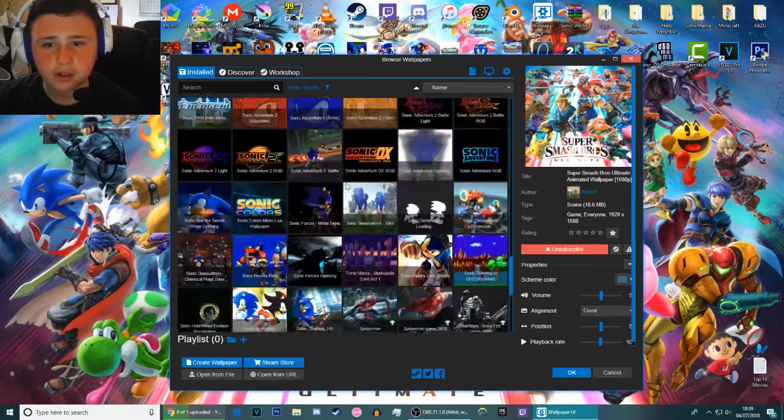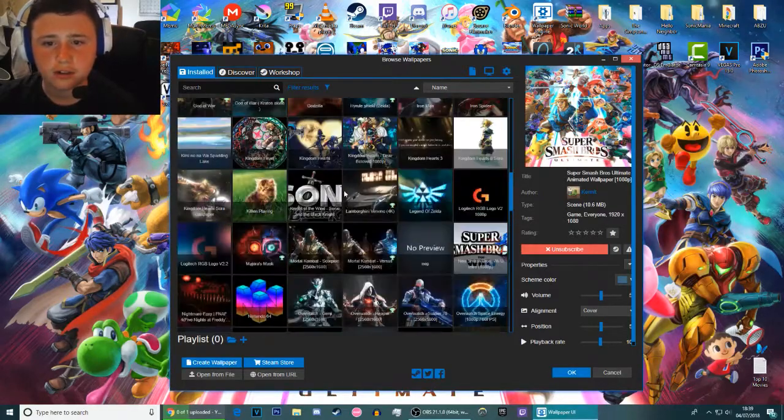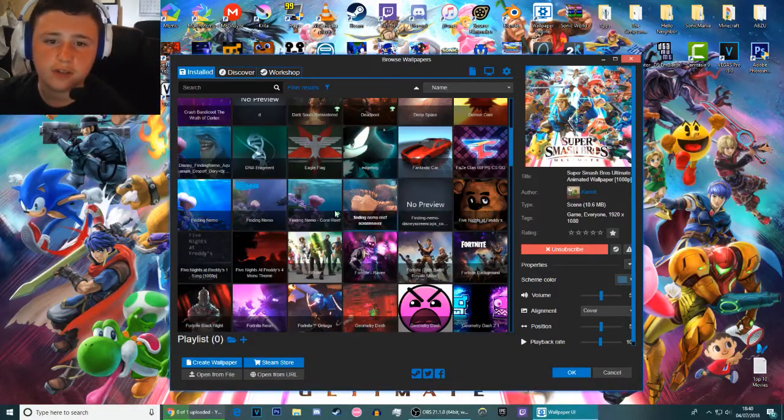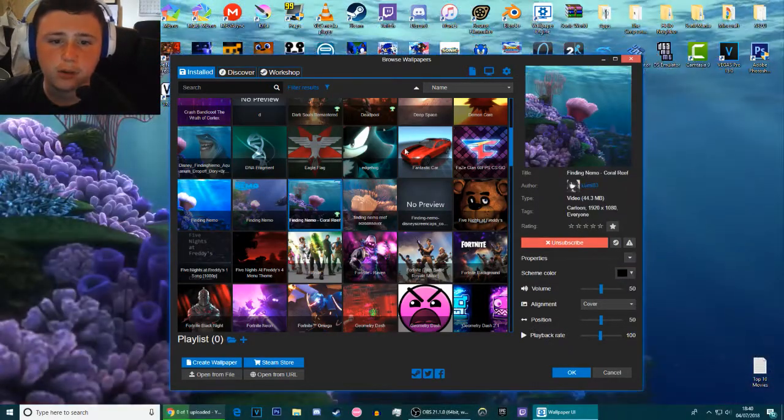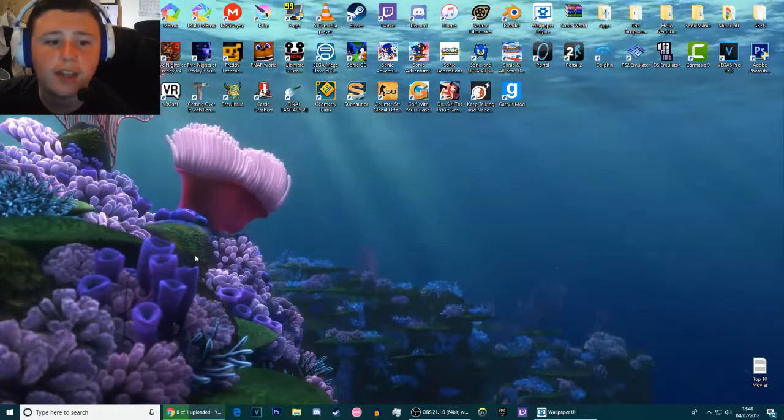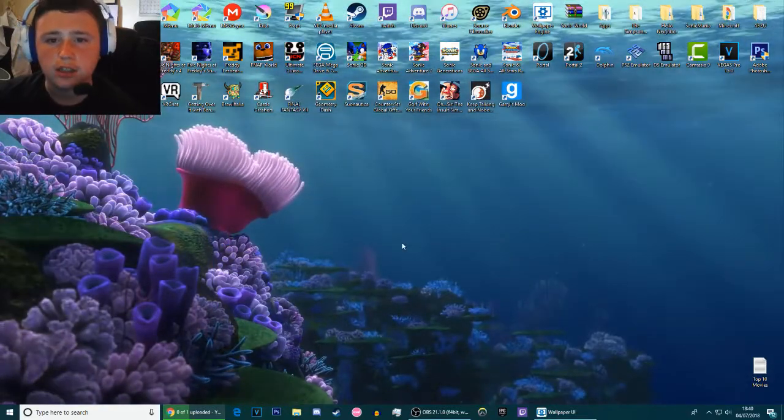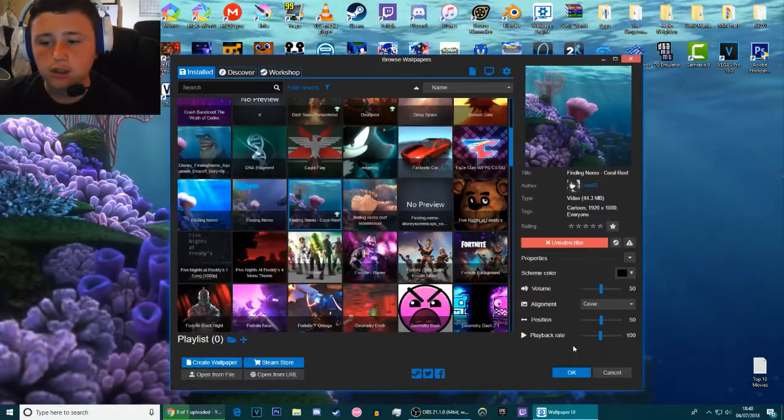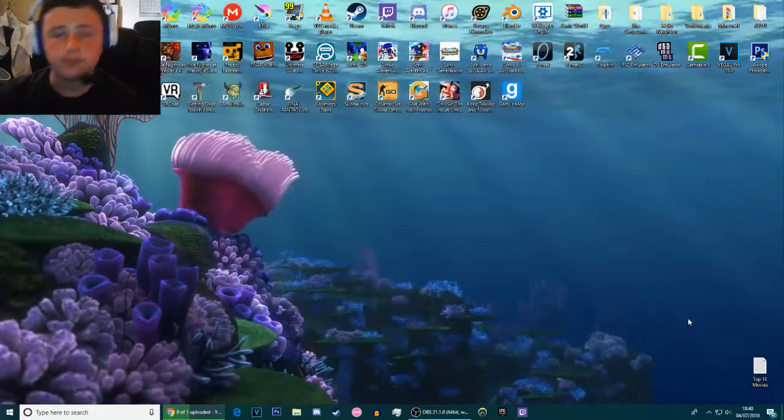But for now what I'm gonna have to do is I'm gonna have to go with that Finding Nemo one because I'm a fan of Finding Nemo and that is lovely as a desktop. And then once you're done just press OK. It's that simple, there is not much more explanation.